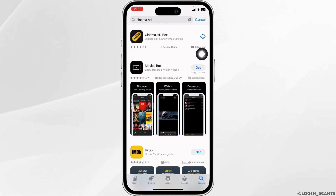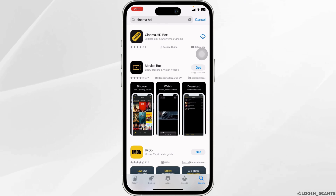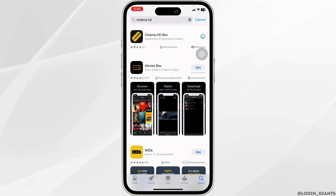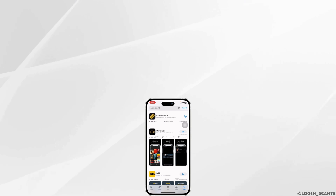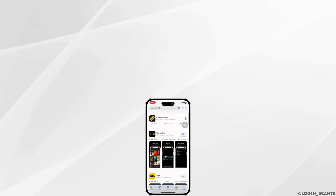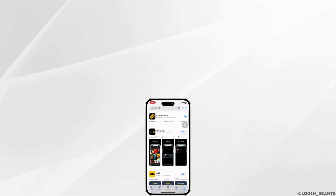By applying all these solutions, your problem will be fixed. So this is how you can fix Cinema app not working. If you find this video helpful, don't forget to like, share, and subscribe to our channel. Thank you.